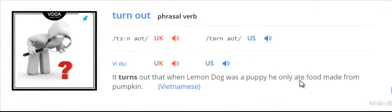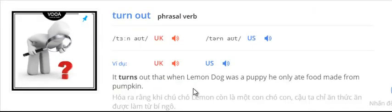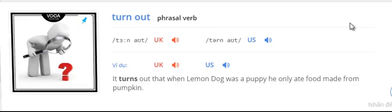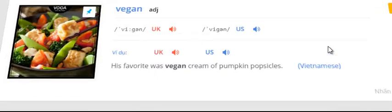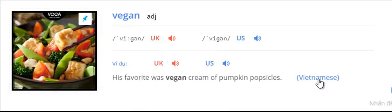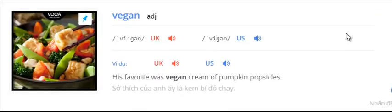Turnout. It turns out that when Lemon Dog was a puppy he only ate food made from pumpkin. Vegan. His favorite was vegan cream of pumpkin popsicles.